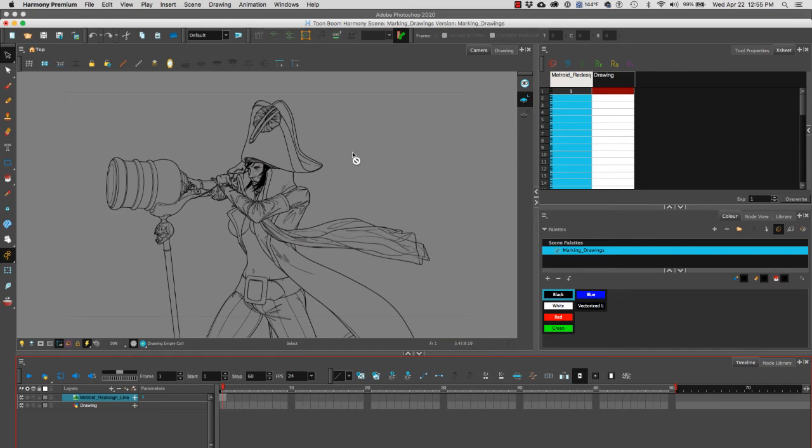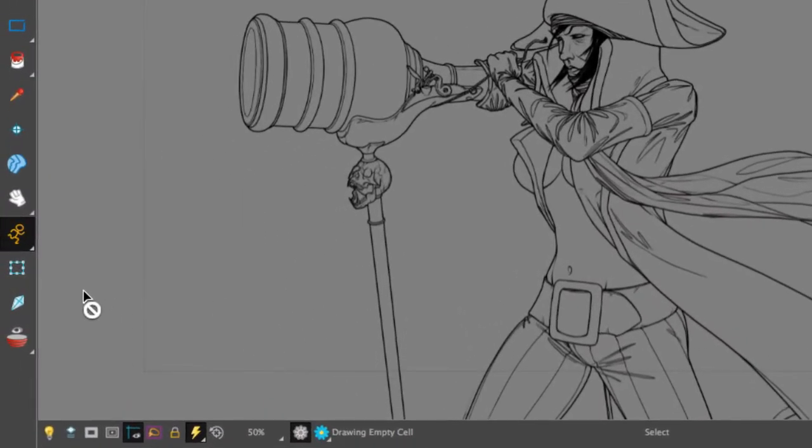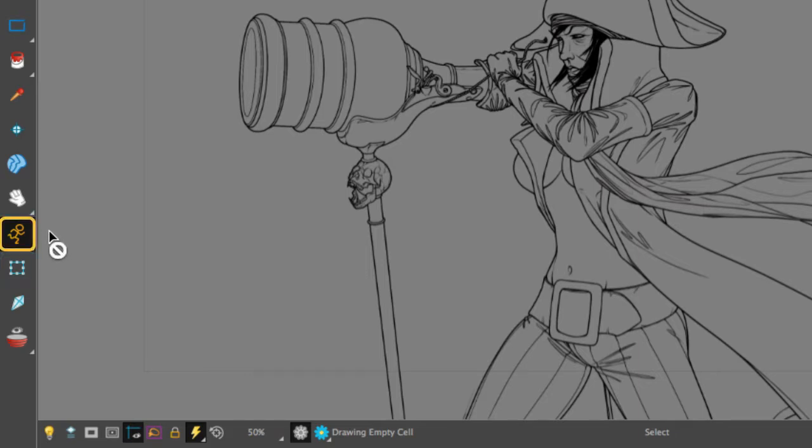To transform drawings around our canvas, we're going to use the transform tool. The transform tool is found below the animate tool.